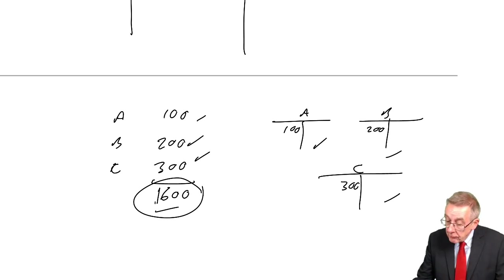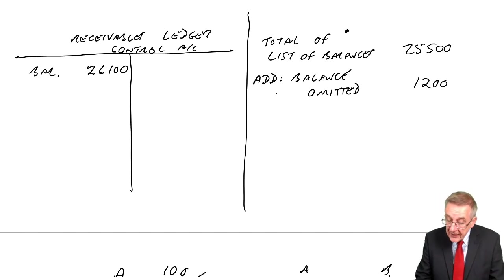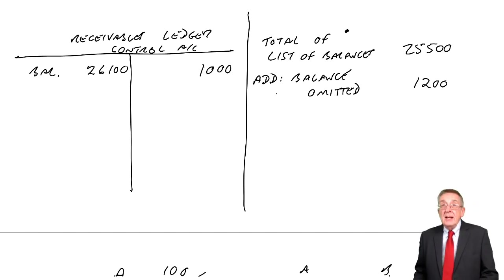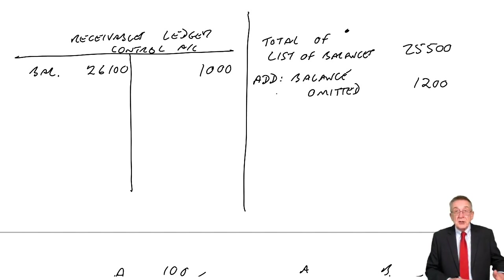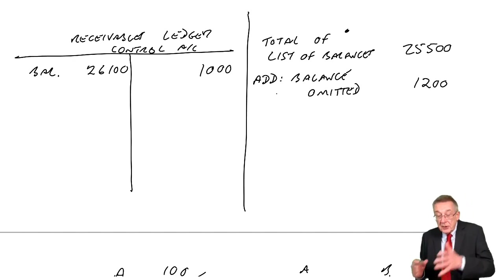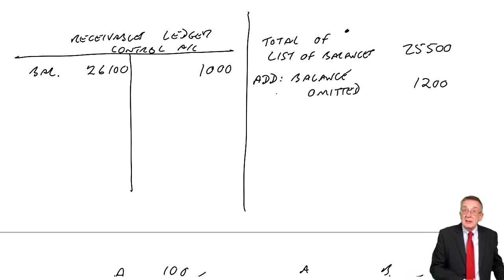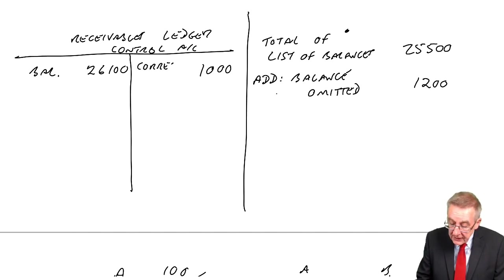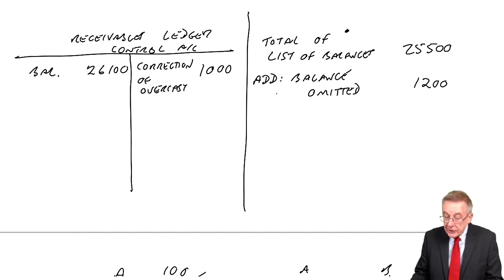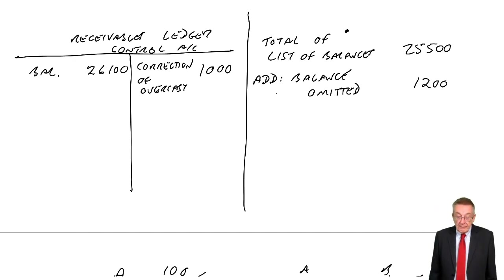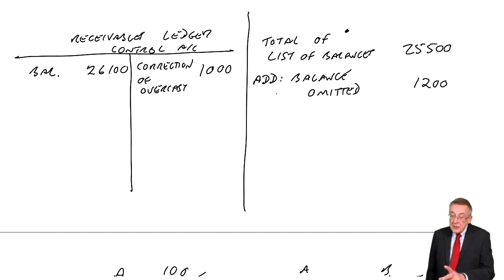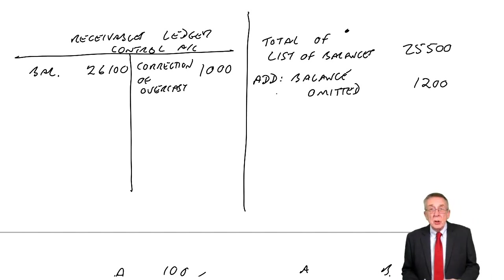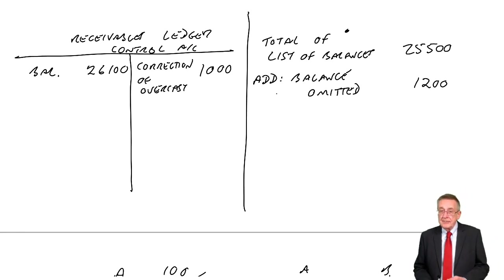The correct total is 600. If we've over-added, overcast, we've got a total of 1,600. That doesn't affect the ledger. We didn't use the total there. But where did I put that total? The total is what I use in the nominal ledger in the receivables control account. We've debited receivables with $1,000 too much. To correct it, we'll credit it with $1,000. Whenever you see a total is wrong, it's always the control account that's affected because it's only in the control account that we're using the totals from the books of prime entry.